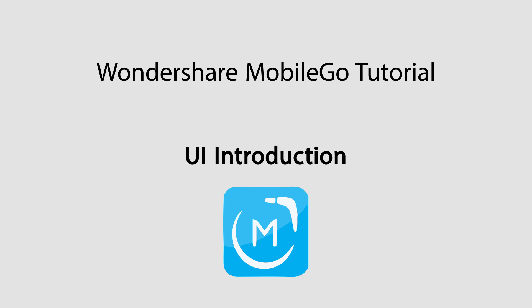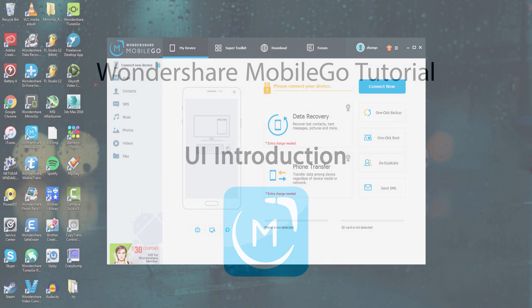Hello everyone, in this tutorial I'll be showing you an introduction and an overview of Wondershare MobileGo, a great program.